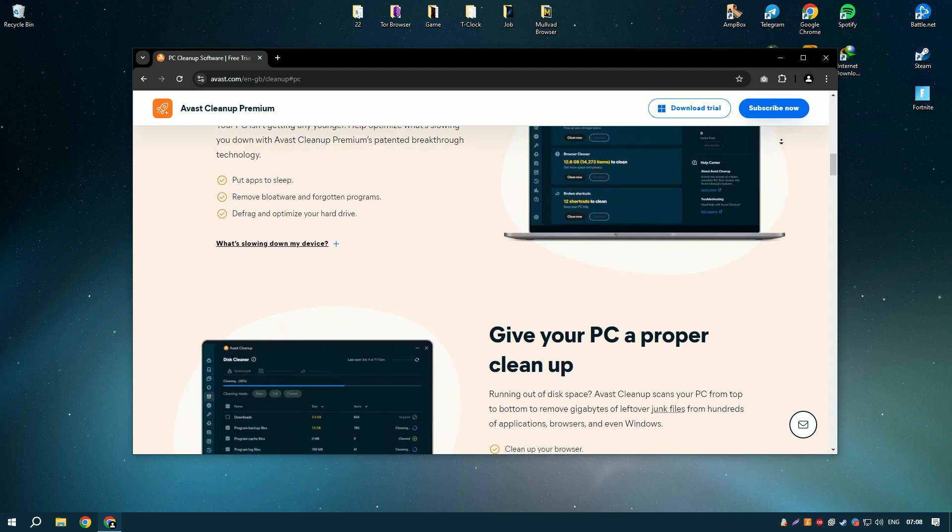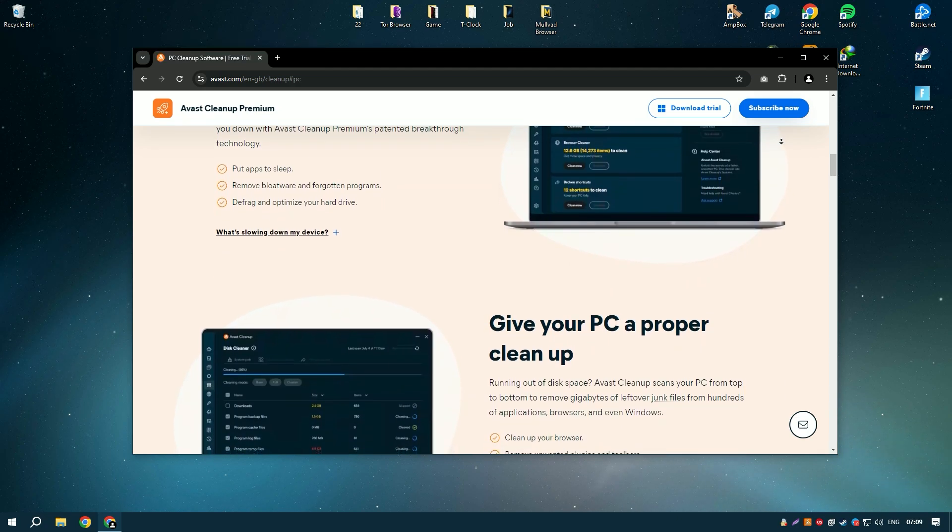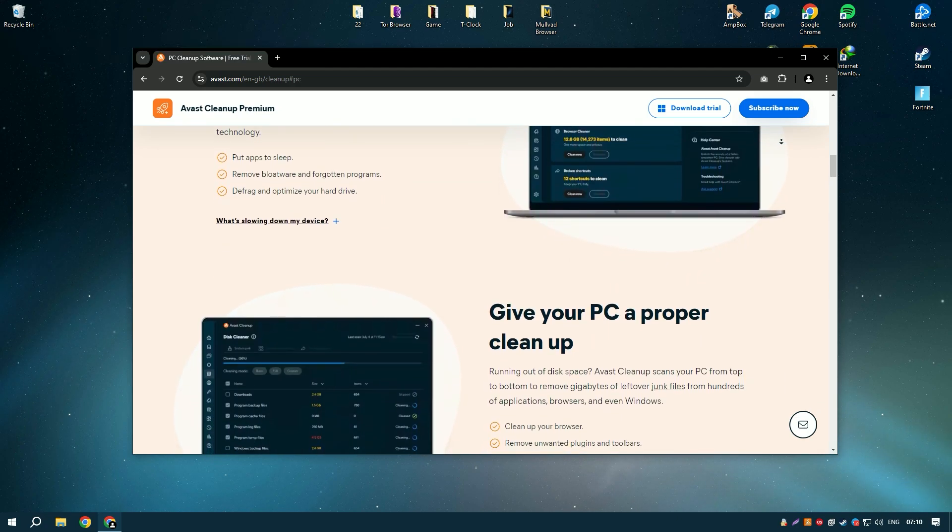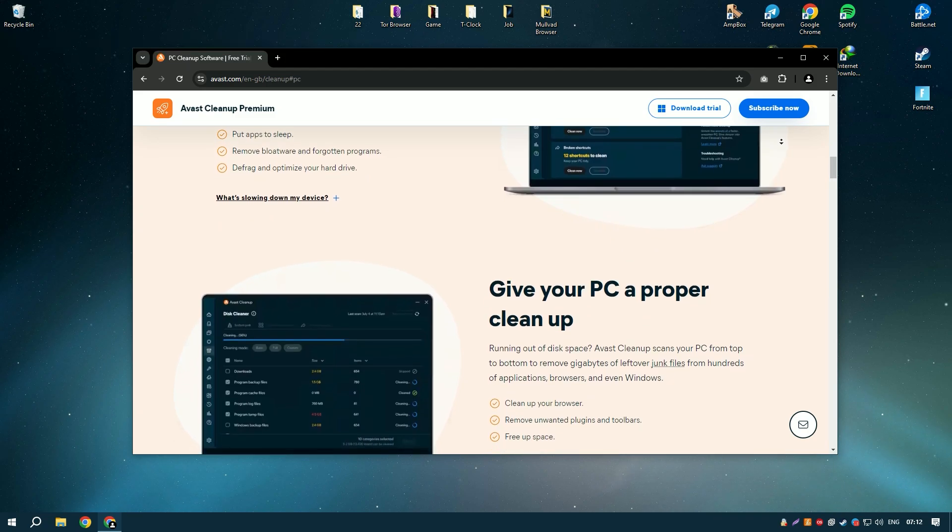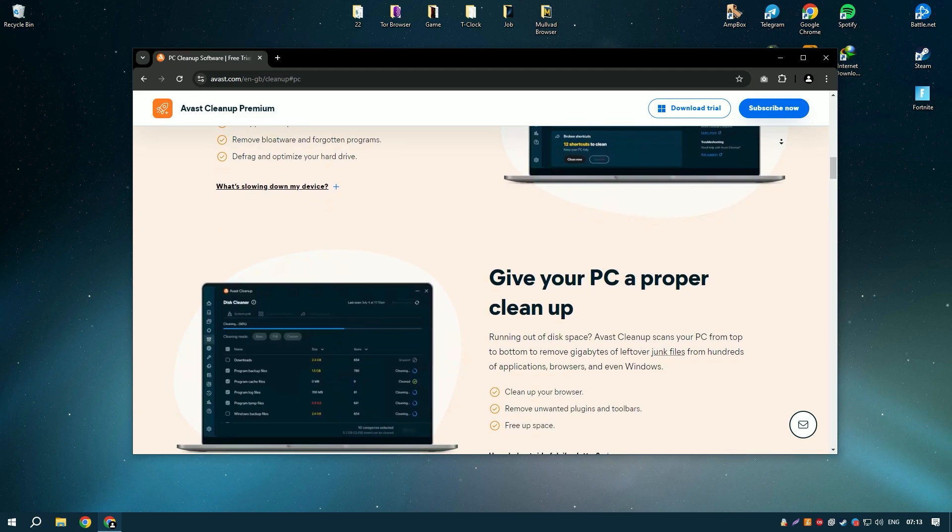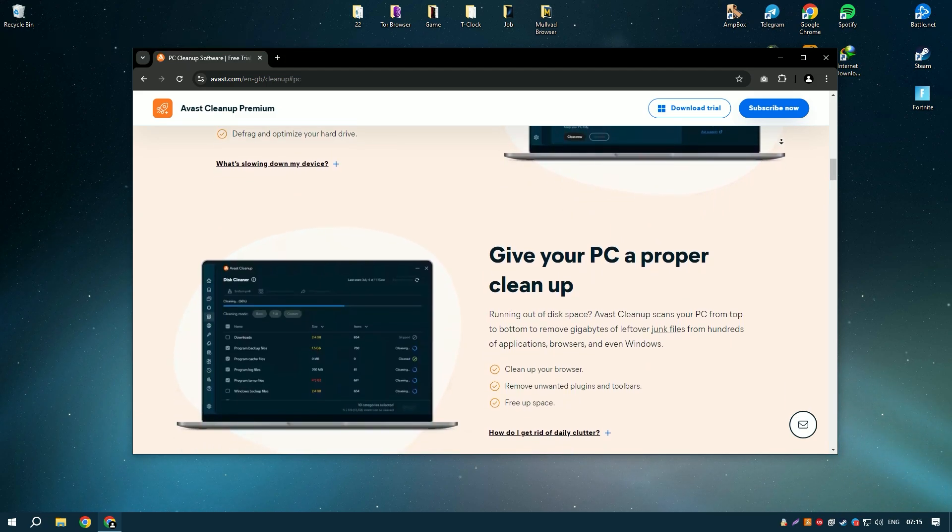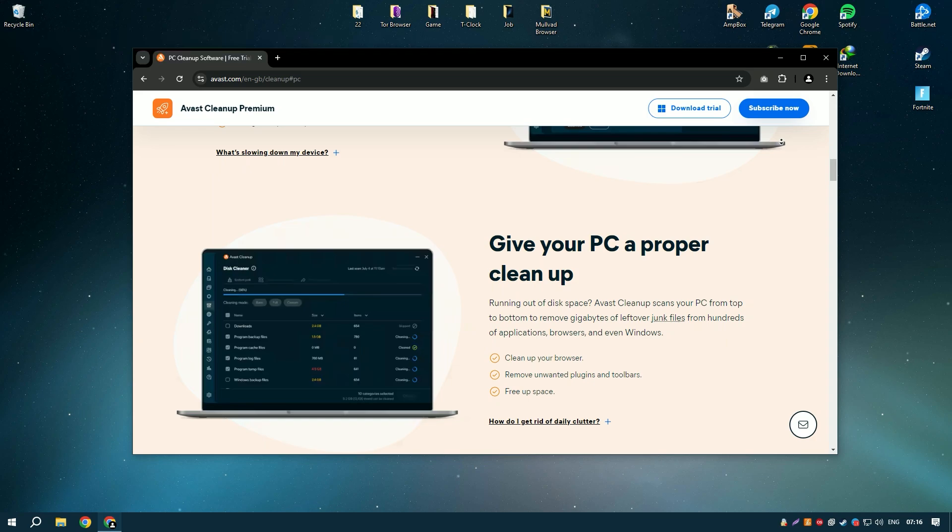disk cleaner, registry cleaner, and browser cleaner, which help to remove junk files, temporary files, and other unnecessary data that can slow down your system.